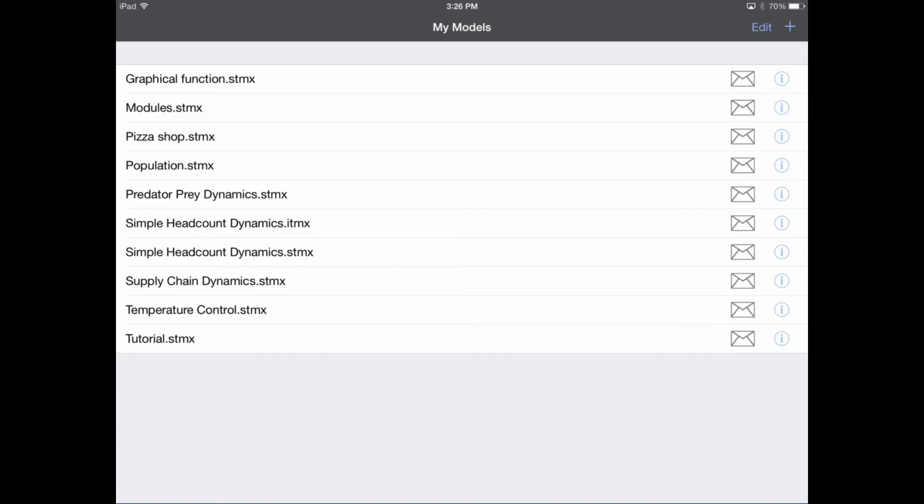For those of you who don't know, a graphical function allows a modeler to define a relationship between an input and an output without the use of an equation. To learn about this concept today, we're going to work on a population model.